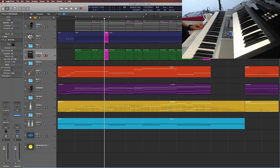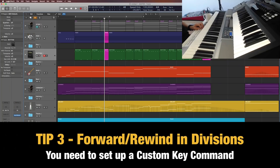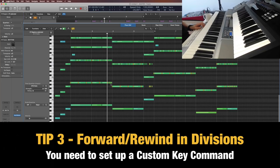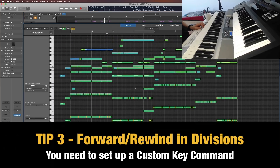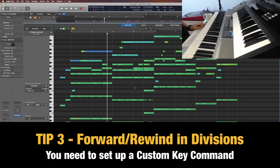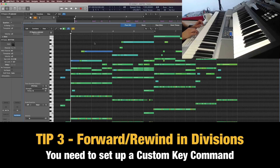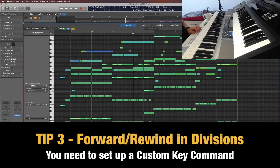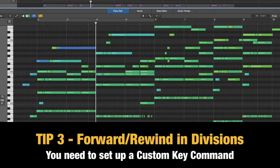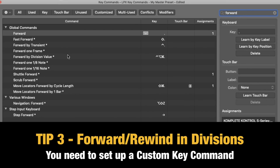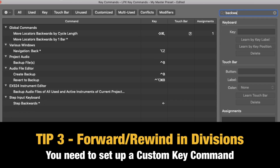Now I also have a final third trick, which is really cool if you go and edit lots of tracks at the same time. I hope you are already aware of the forward and rewind key commands, which are the comma and full stop keys on your keyboard. As you can see, it goes in full bars, and if you hold down the shift key, it goes in eight bars. But what if you want to go in another shorter value — let's say divisions? So if you go to the key command editor again and search for 'forward', you can see I have set 'forward by division value' and the same for 'rewind by division value'.